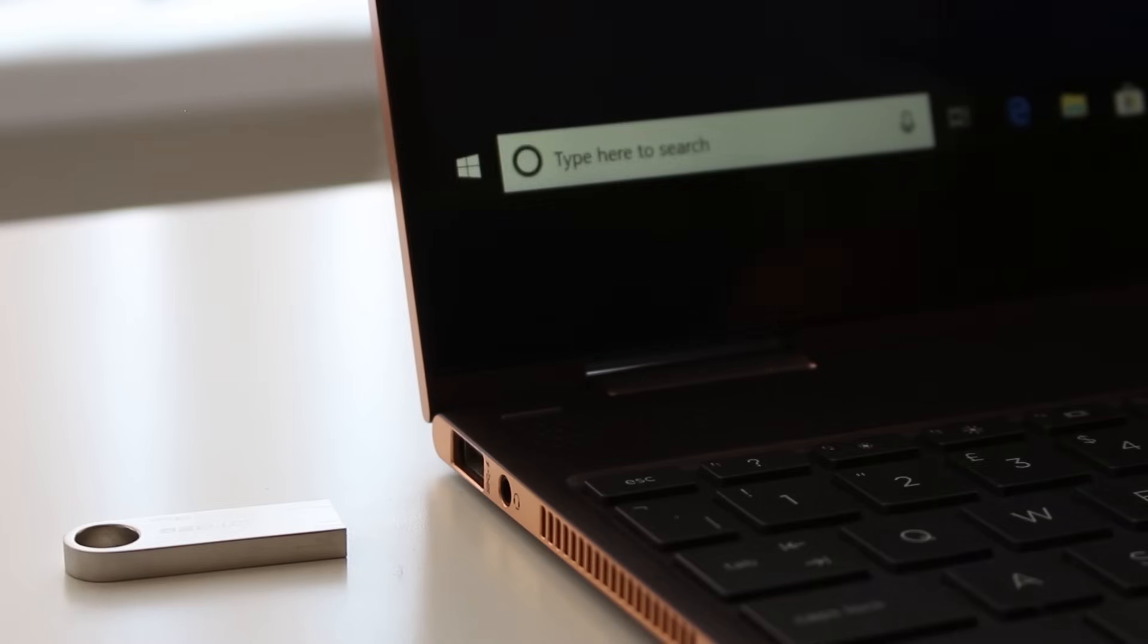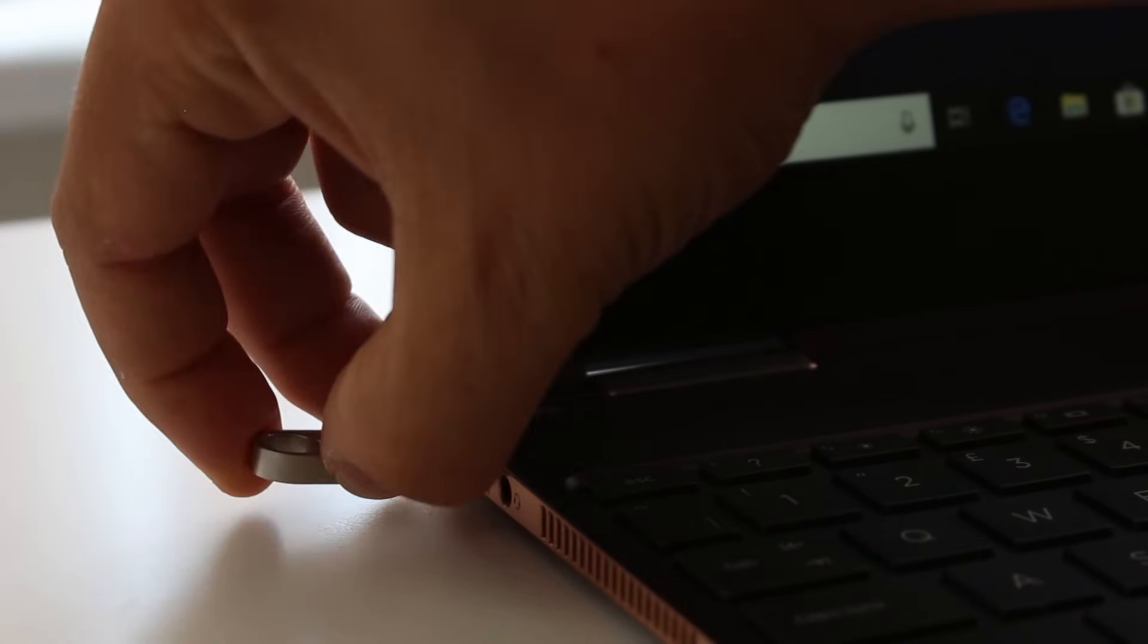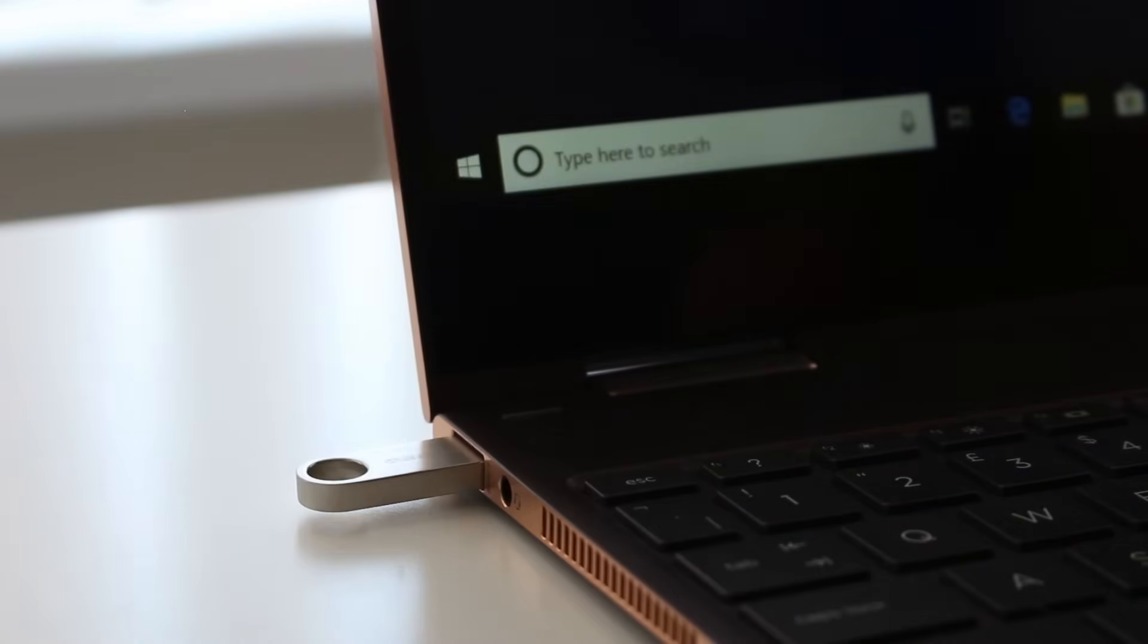Once you've got the memory stick, your Windows 10 computer has everything built in that you'll need to make the recovery drive. Plug in the memory stick, and if anything appears on the screen, you can ignore it.